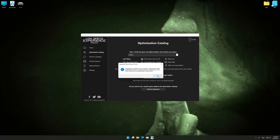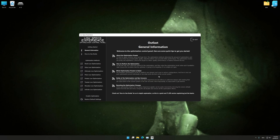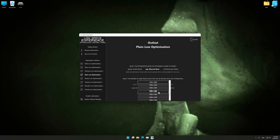Low Specs Experience will now automatically check if the game version currently installed is supported by this optimization. If it is, press OK and the optimization control panel will load. When the optimization control panel loads, simply select the optimization presets and the resolution you would like to render your game at. This is something you will need to experiment with on your own in order to see what works best for your system.